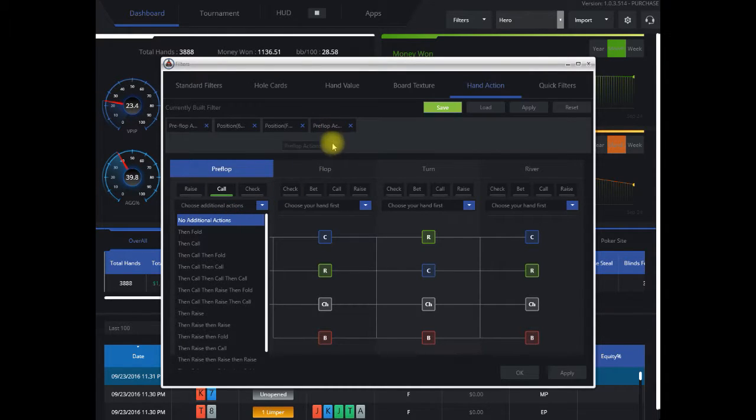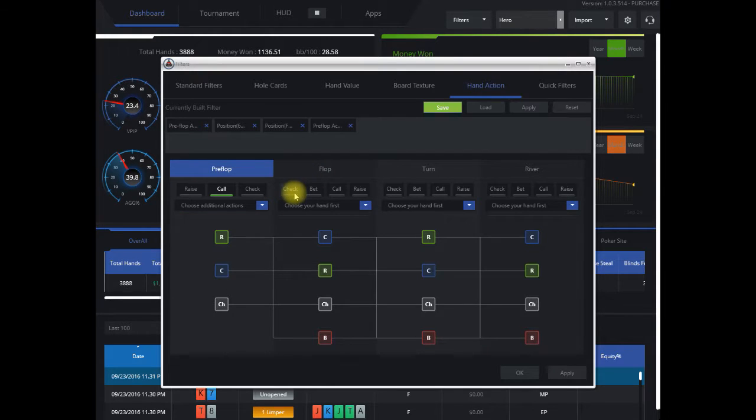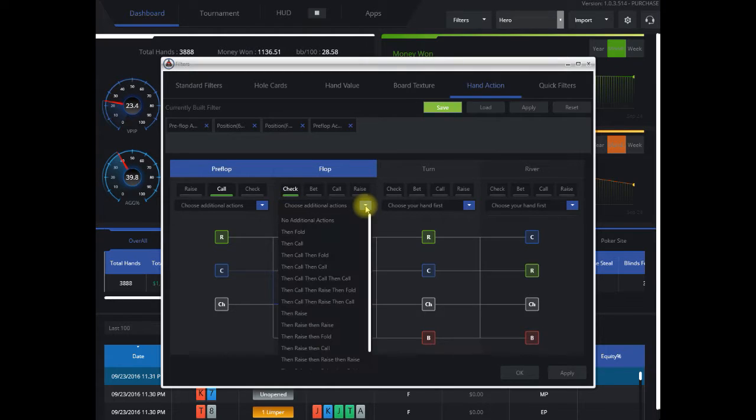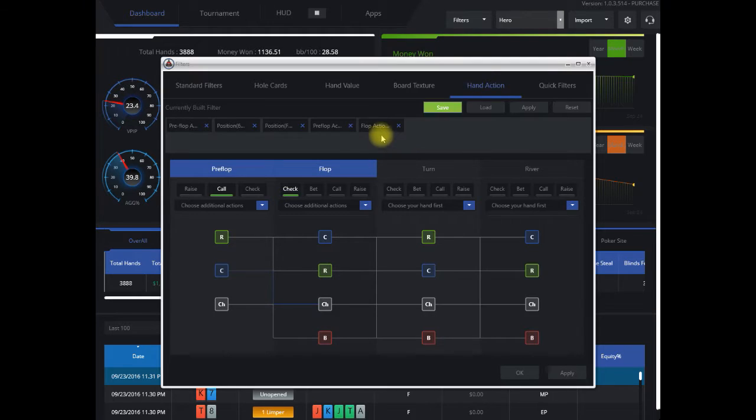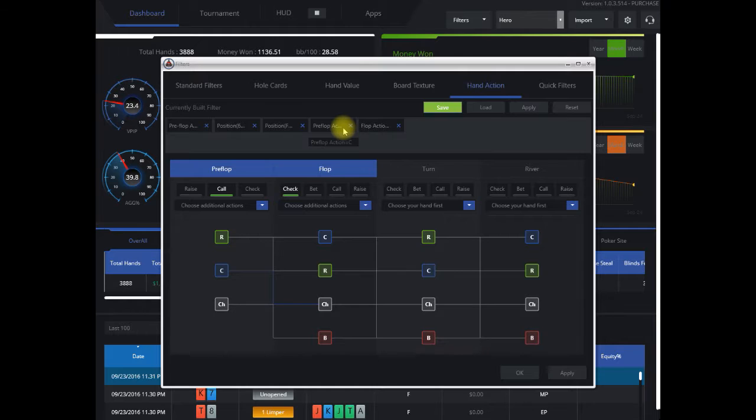And then on the flop, we're going to check as our first action, so highlight that in green, and then fold. So we have that added here. Flop action, check fold, XF. Flop action, just call.